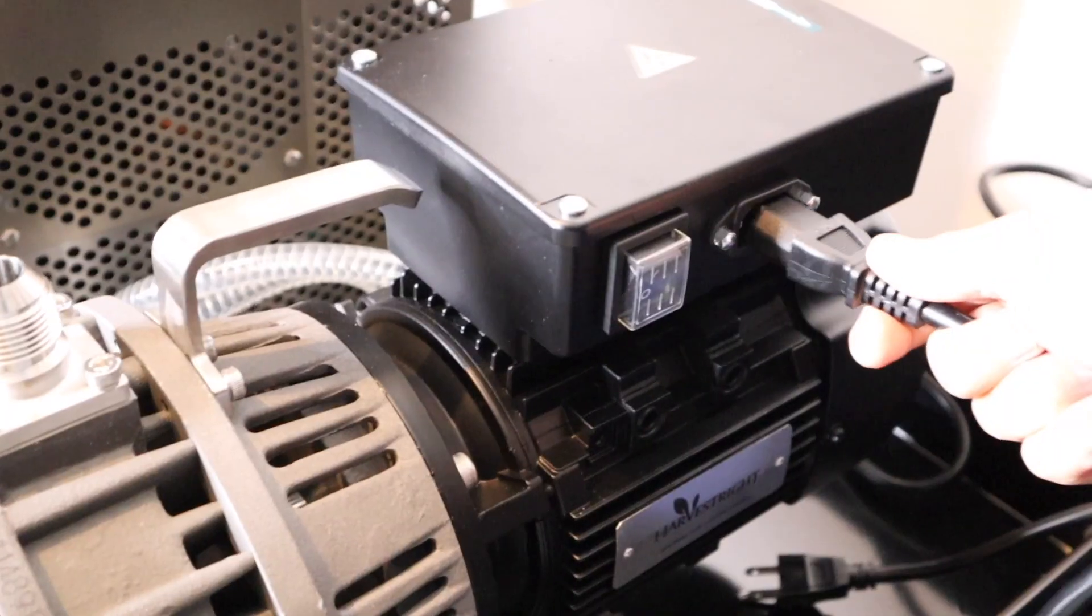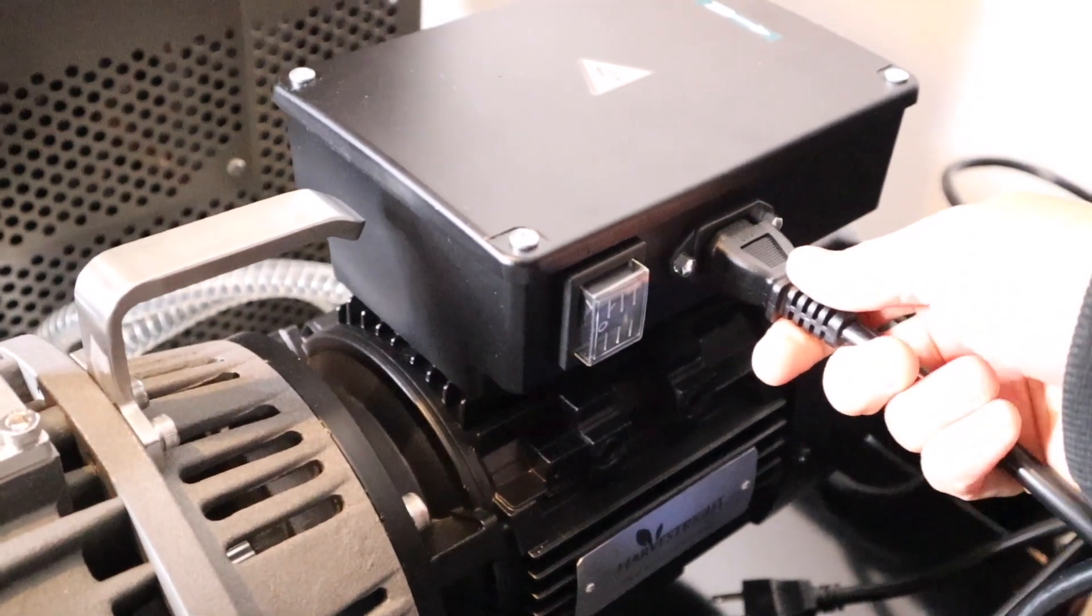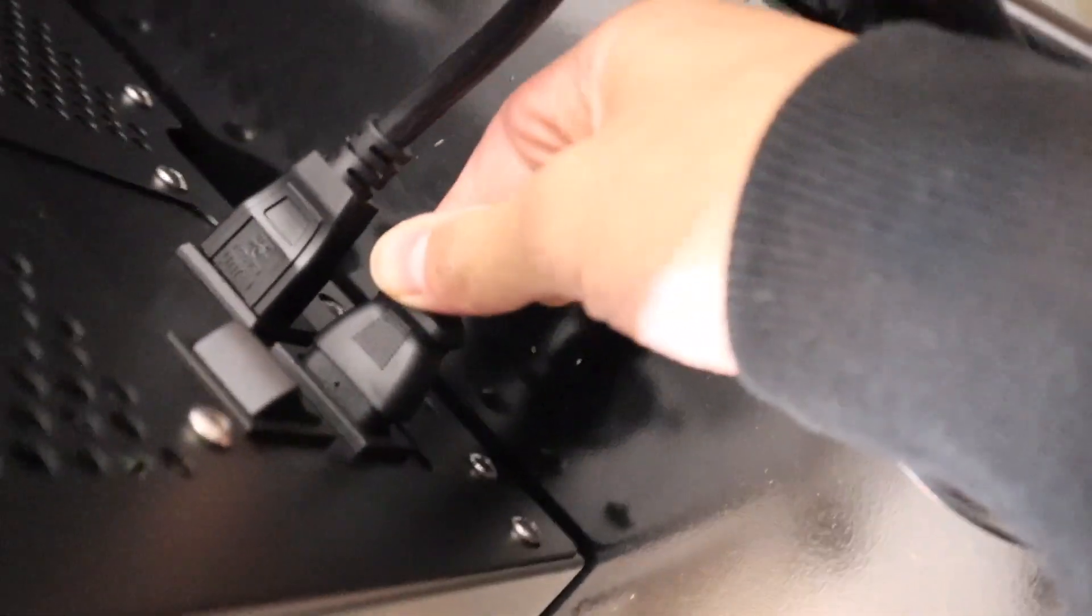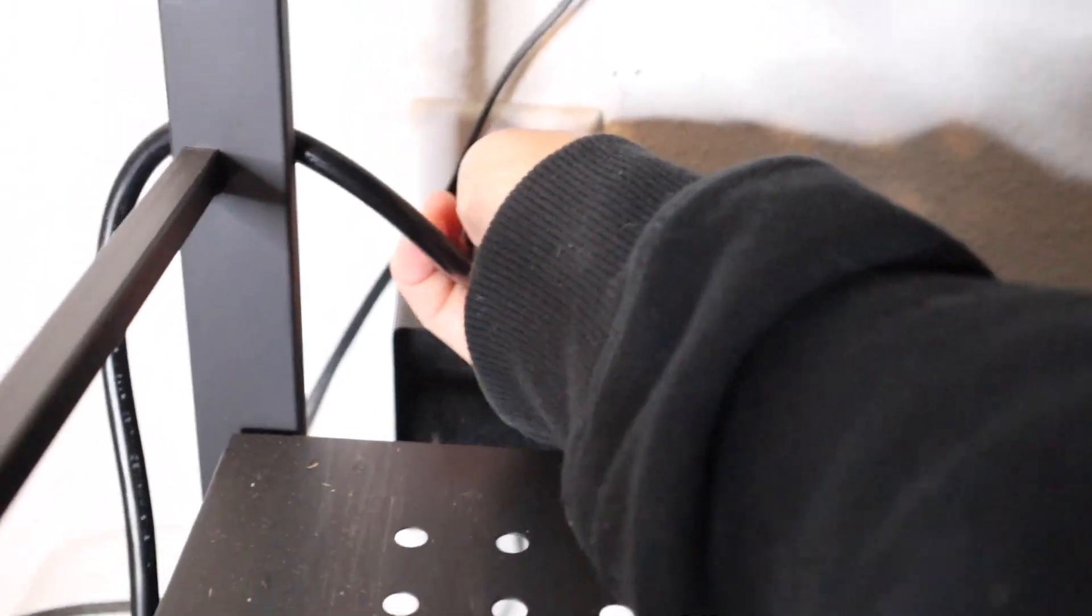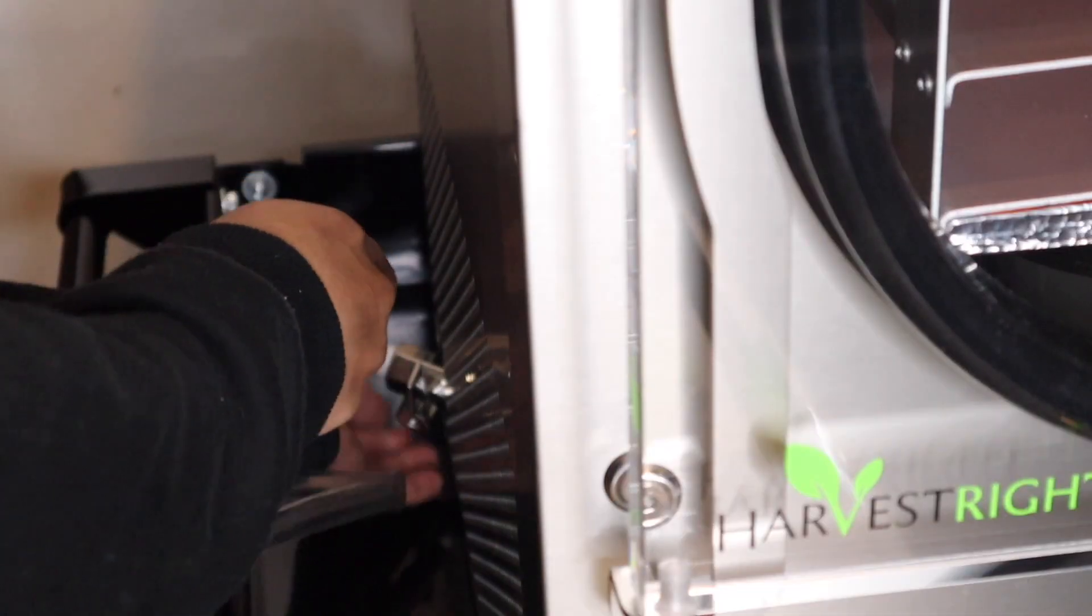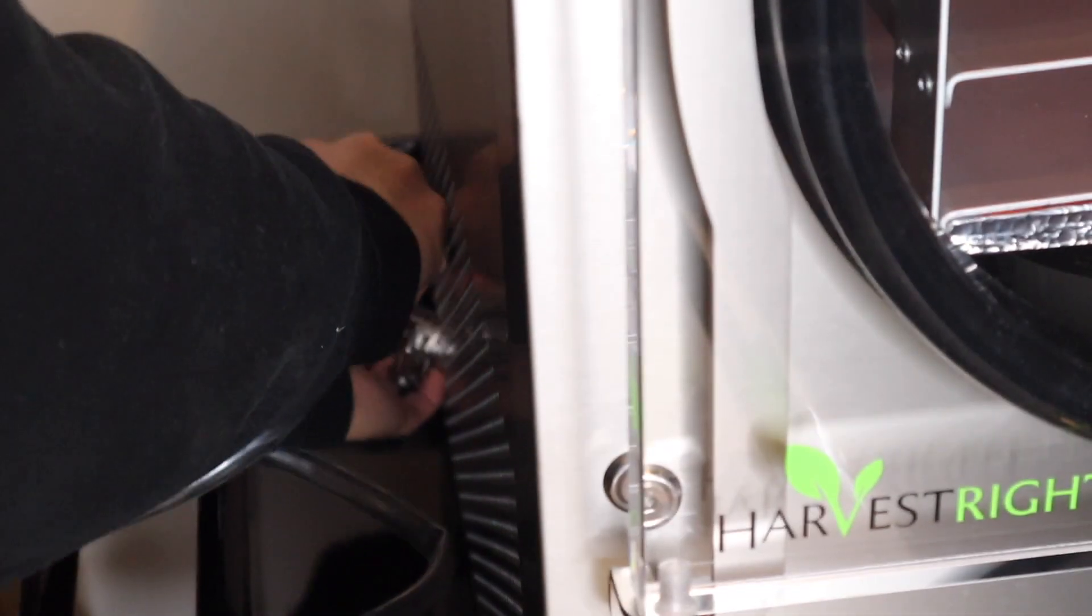Next, plug in the cord that goes into the vacuum pump, then plug it into the back of the freeze dryer. Once that's done, plug the power cord into the back of the freeze dryer and then into the outlet. Then, take the drain valve and pull it out of the unit.